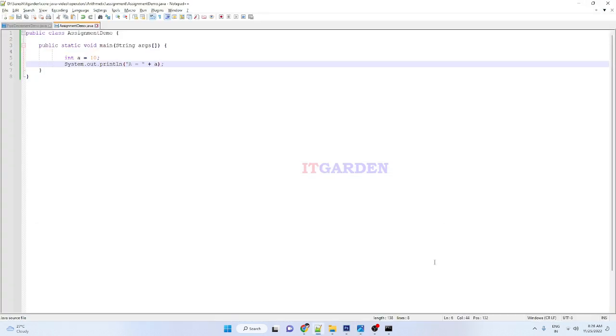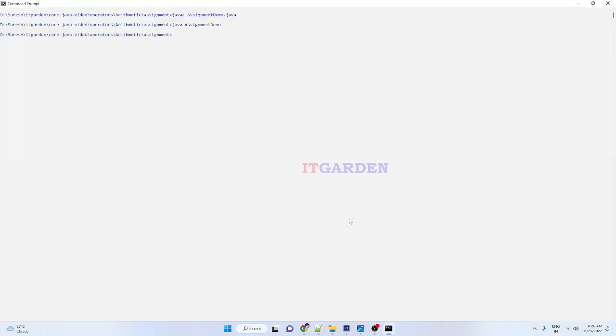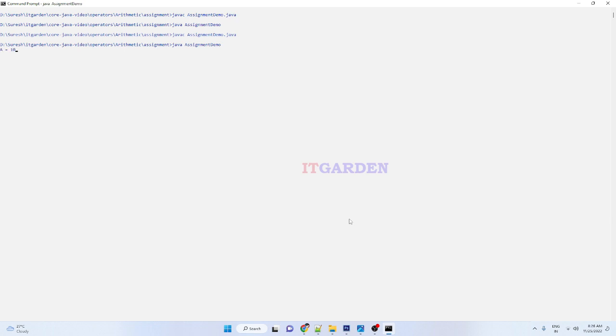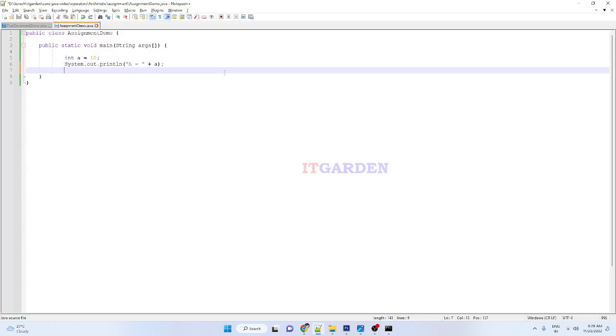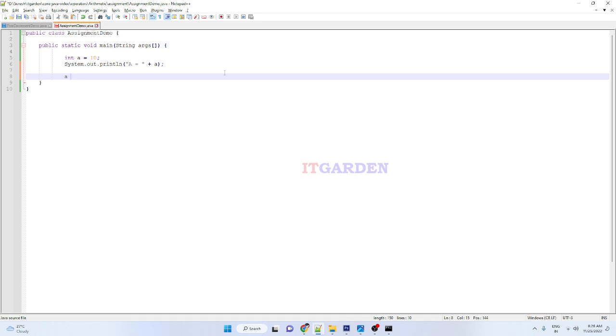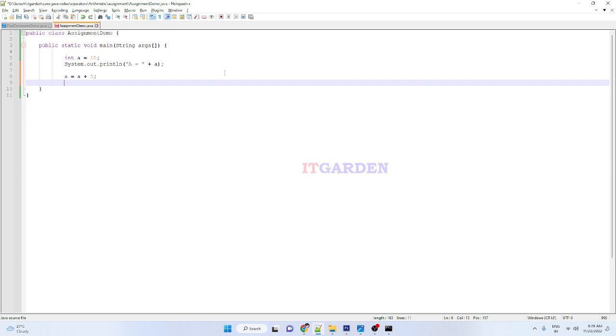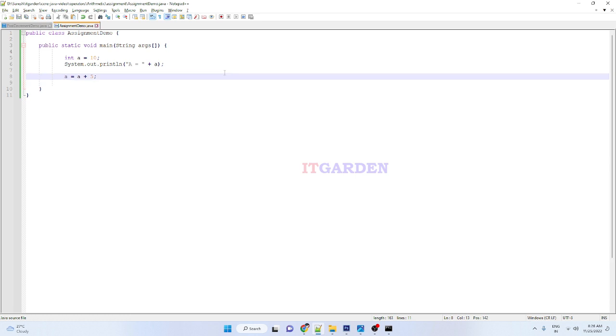Let me compile this program. So a equals 10 is coming. Now I want to say a equals a plus 5. What will happen here? A is already having a value called 10, then I'm adding, I'm taking that 10 value plus 5.